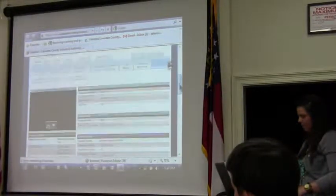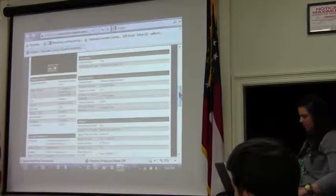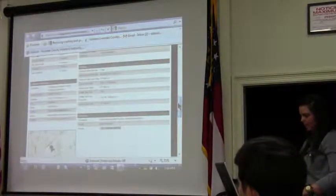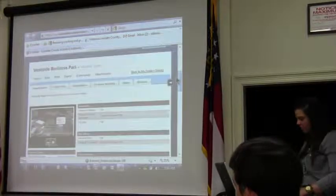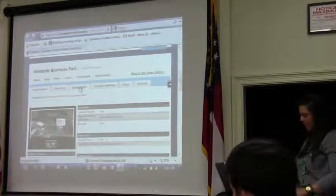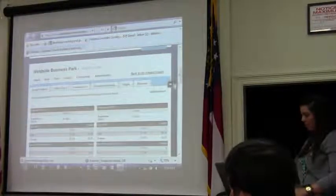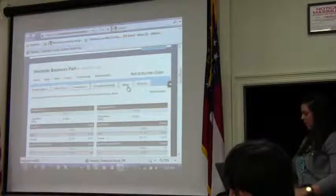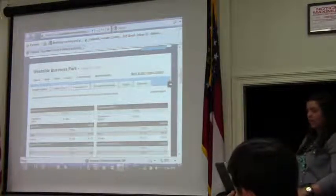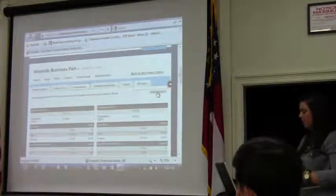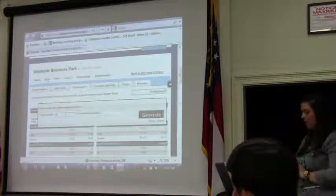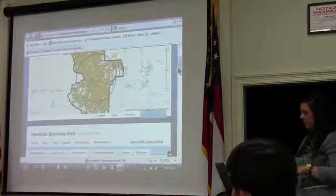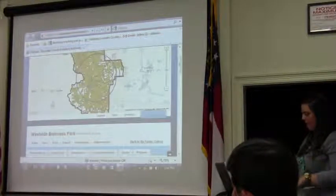We can click on the property profile here and you'll see a full description with more details on that one property, including contact information. Here are your labor reports and demographic reports. Your labor, demographic, consumer spending, and wages reports are all within a 10-mile radius by default. But you can go into the modifier report and change the radius or drive time, and it will draw up the polygon on the map for you to see.